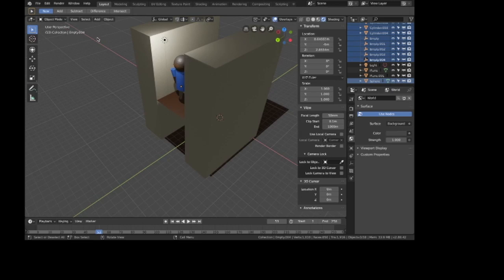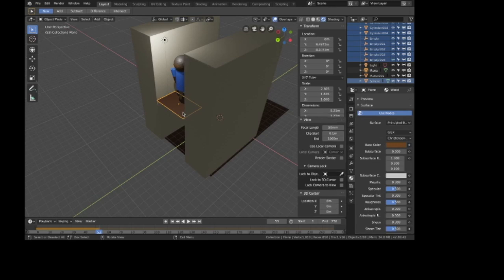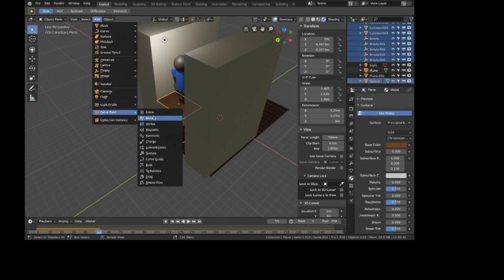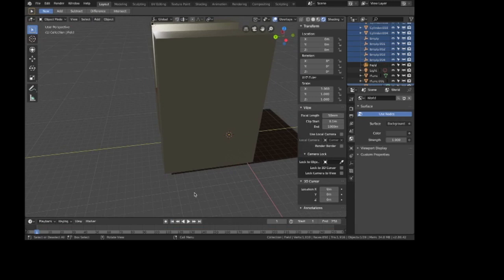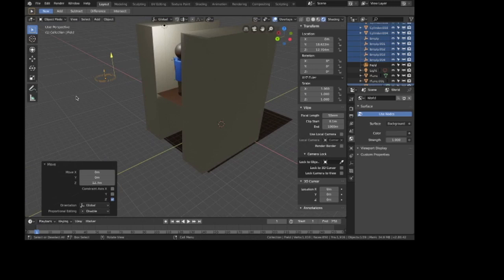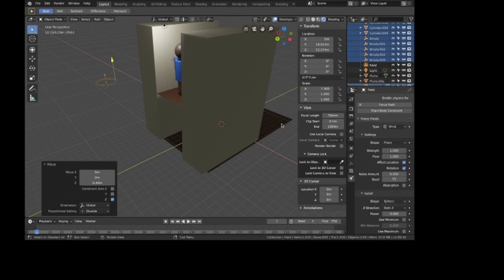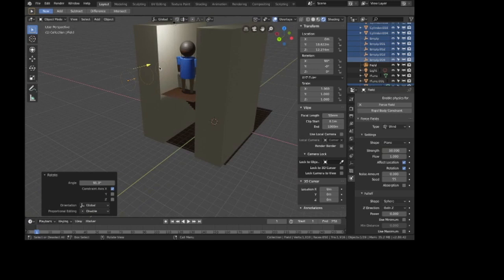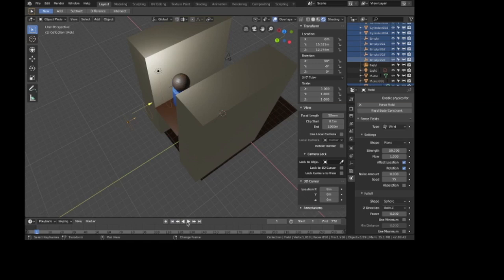An easy way to make sure he falls is a little bit of wind. In real life we all think it was Randy back here, but again no evidence, so maybe he was blown off by the wind. Let's go to Force Field and add Wind. I'll move it all the way back, move it up, and rotate it on the X-axis to 90 degrees so it's facing the stairs. Set the strength to 50 — that should probably be enough to blow him over.